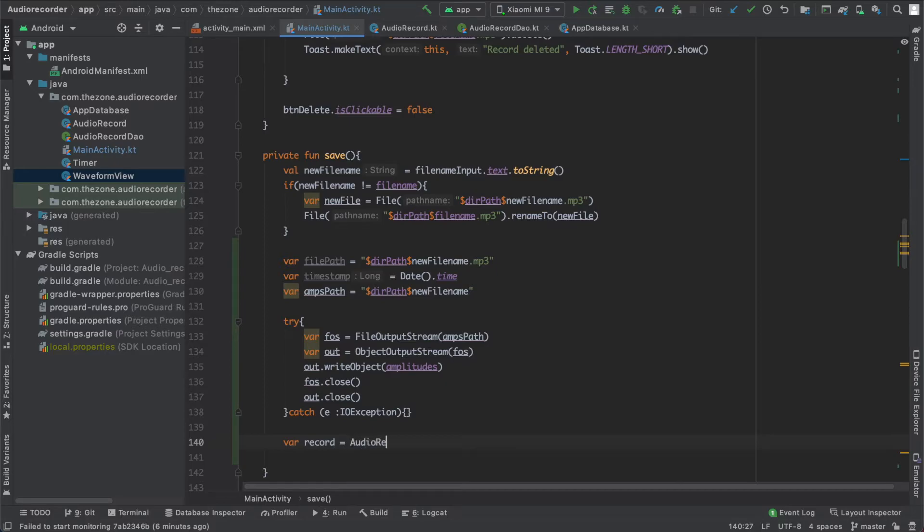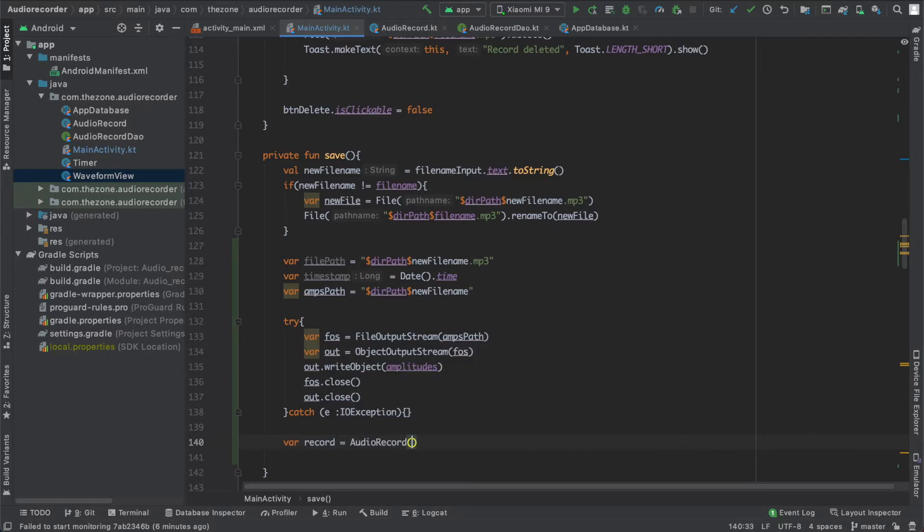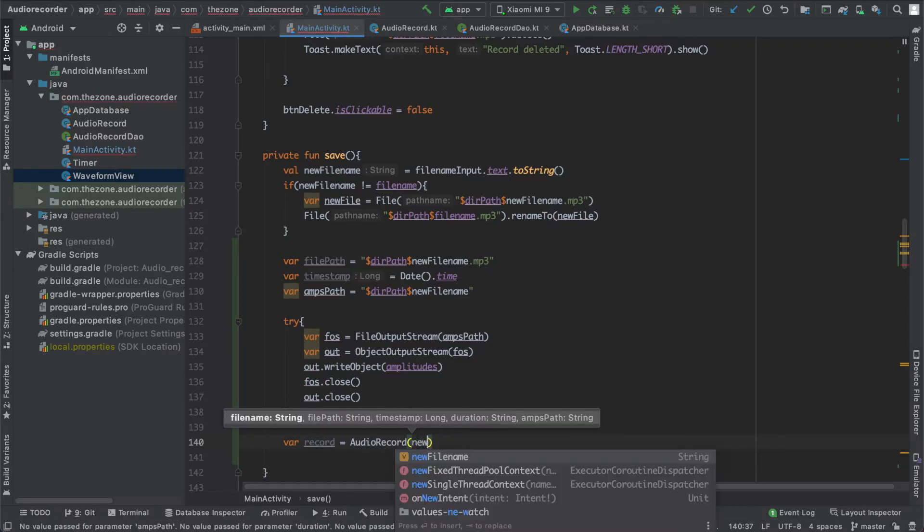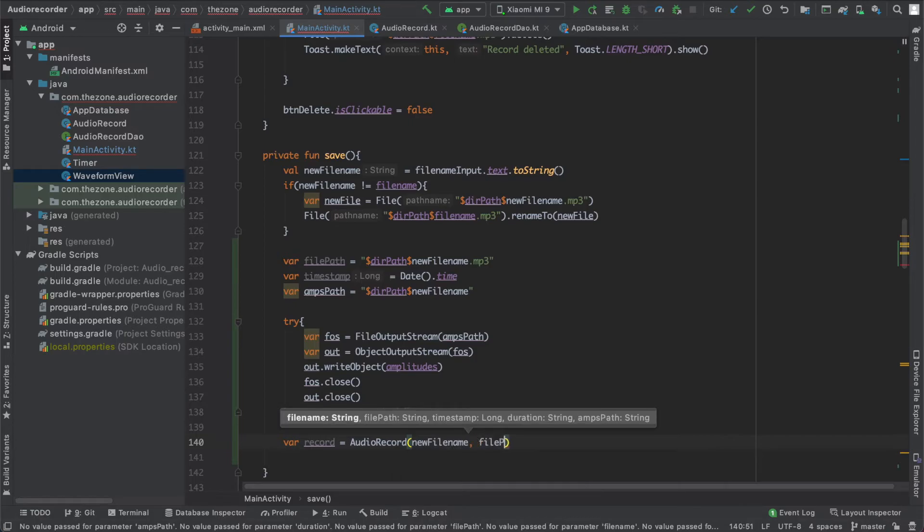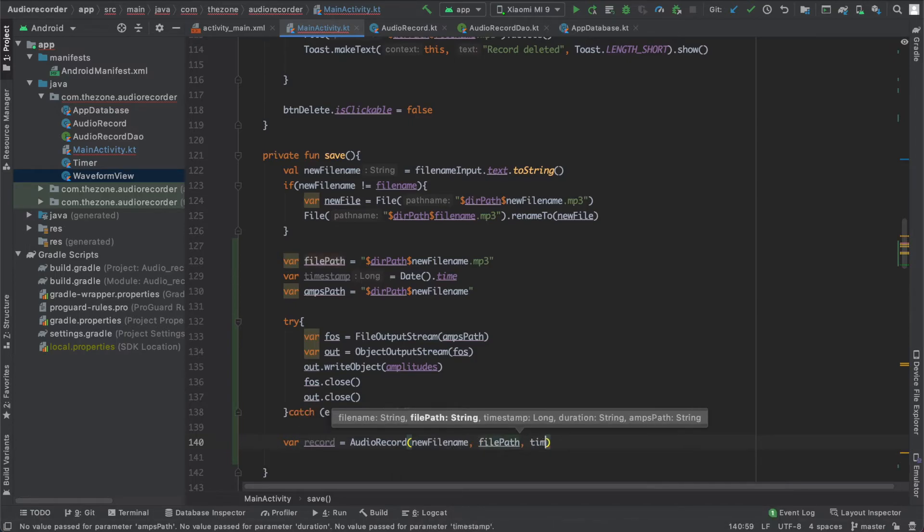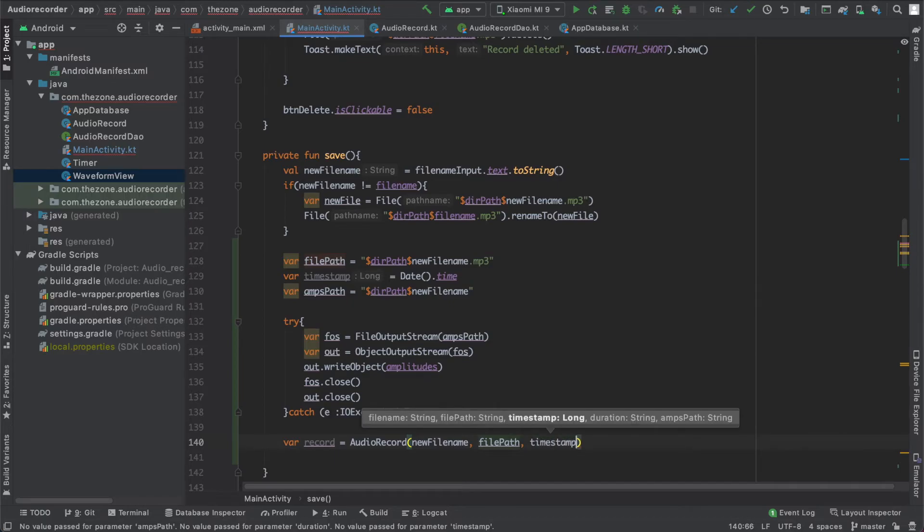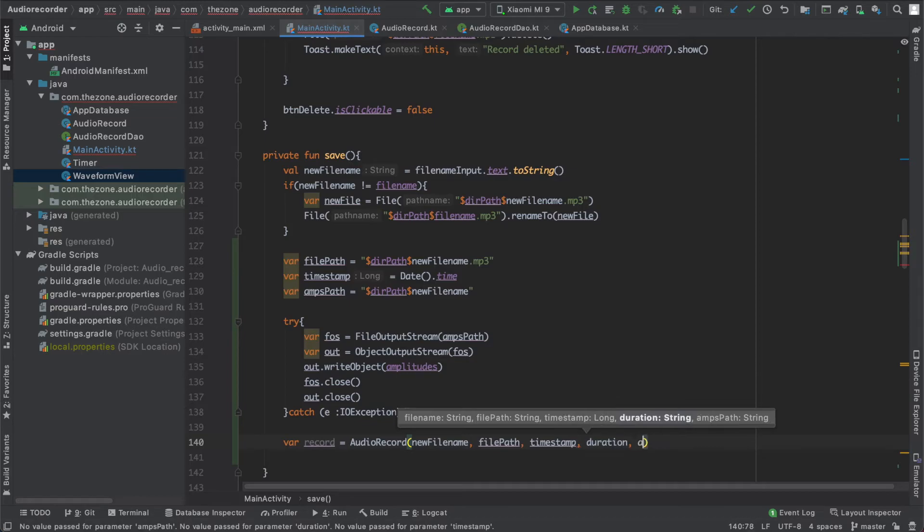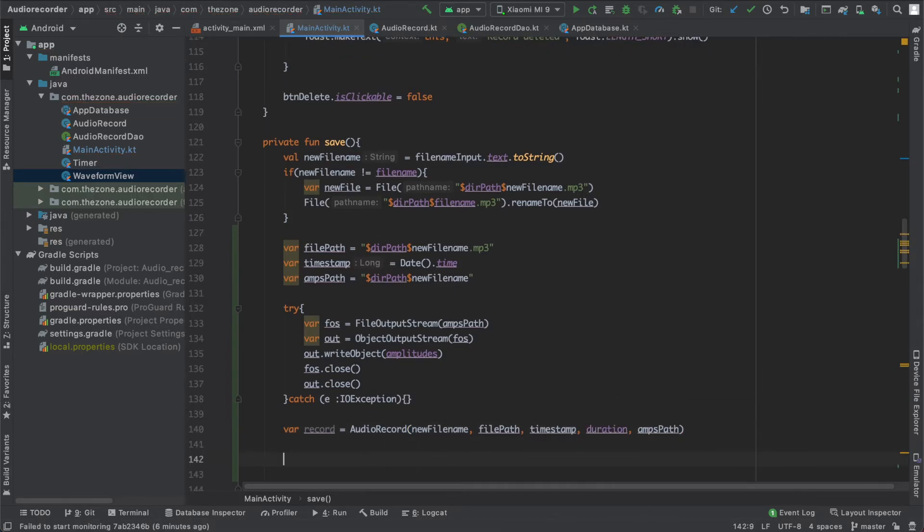Audio record - and give it first thing the file name, new file name, then the file path, and the timestamp. After this the duration and finally amplitude path. We're ready to insert it to the database.